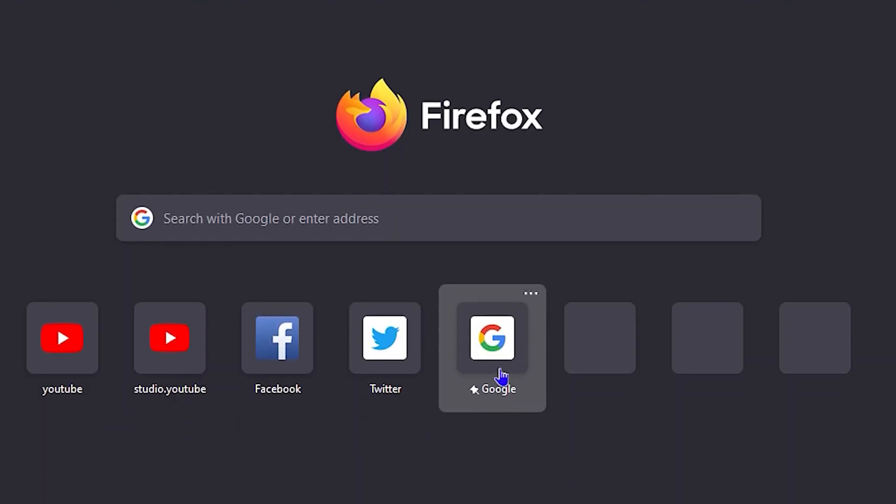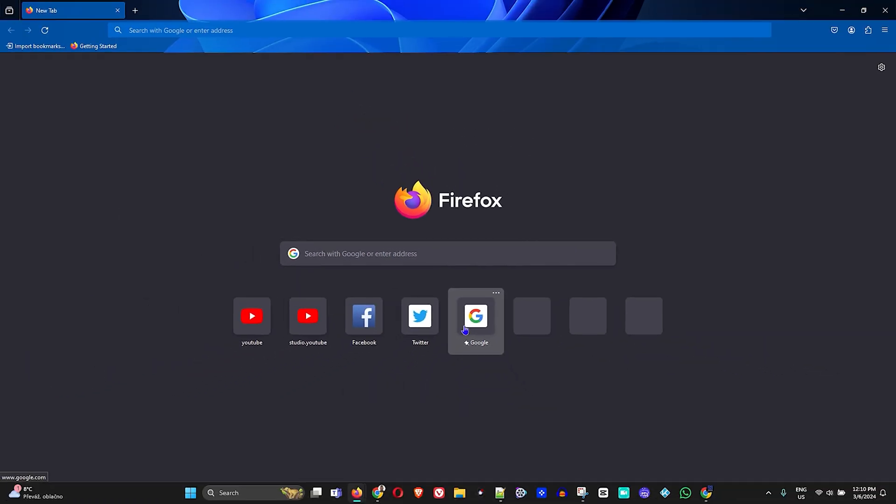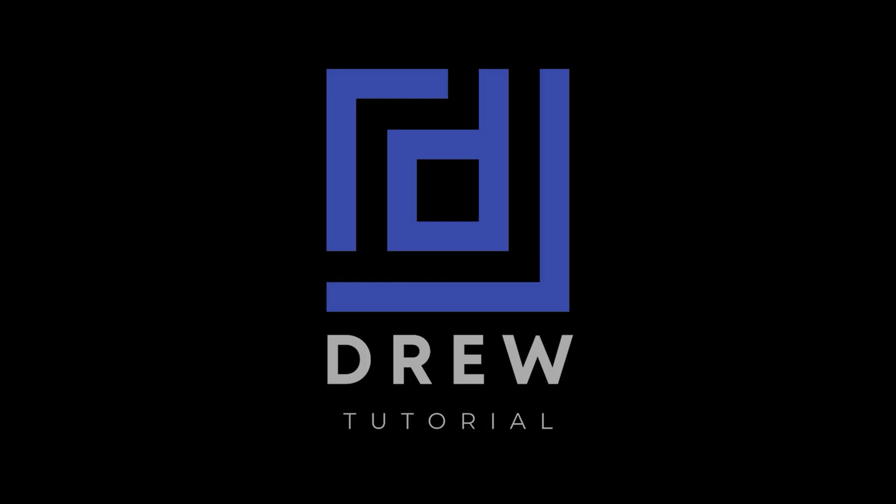That's how you do it, guys: to simply add or remove a website shortcut in your Firefox browser. I really hope that you found this tutorial very helpful. If you do, go ahead and give this video a like and share your comments below. I'd really appreciate that.